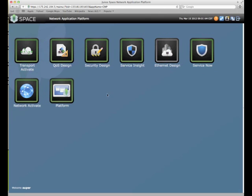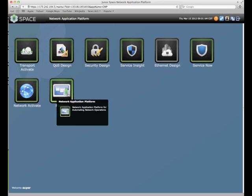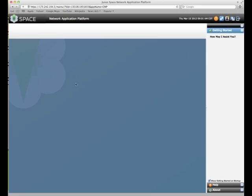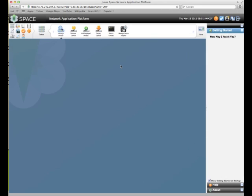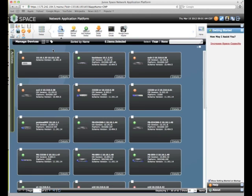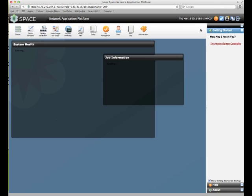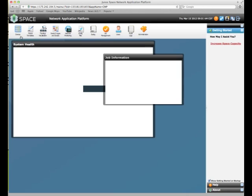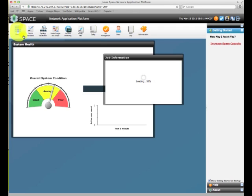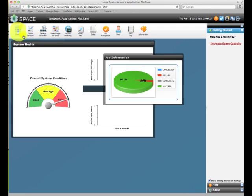In order to discover these, you're going to go first to the platform, then drop down into devices. Keep in mind, if we start from the home screen, this is the network application platform home. Up in this upper corner right here is your devices. All of your devices are first discovered in this application, this tool.